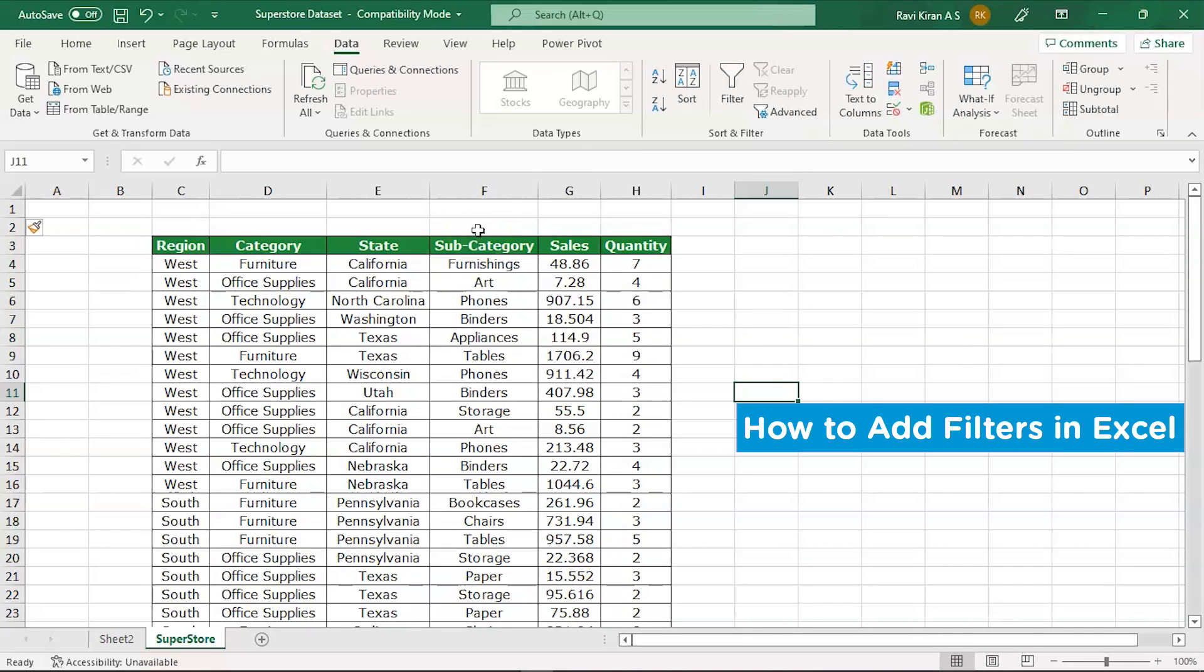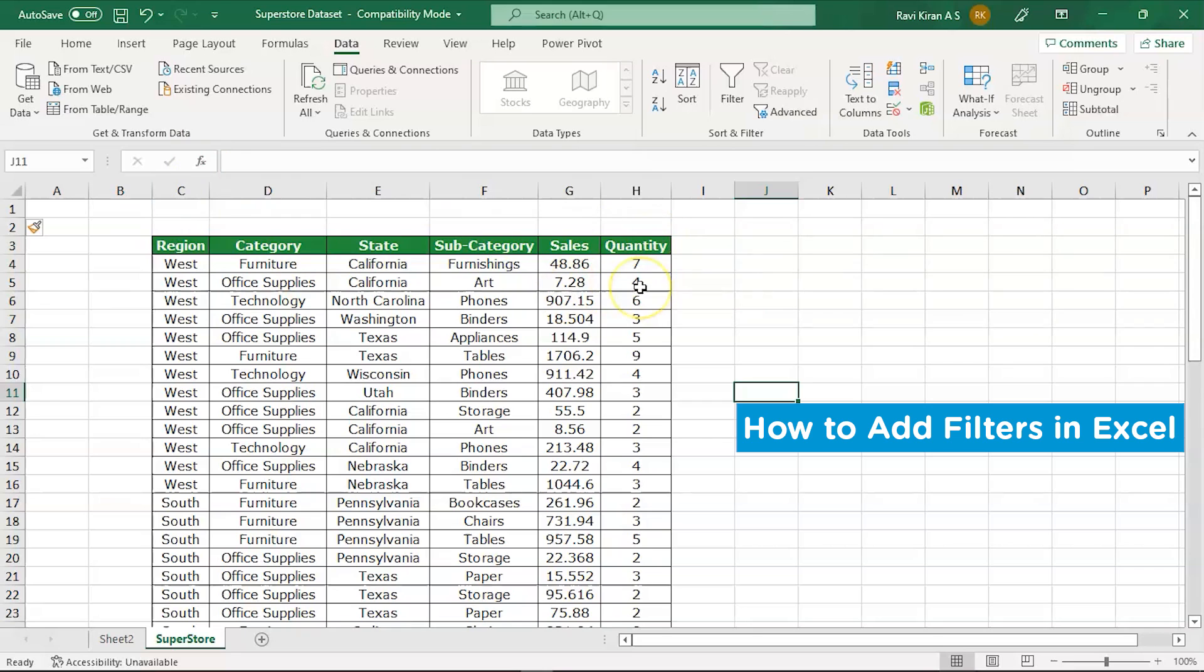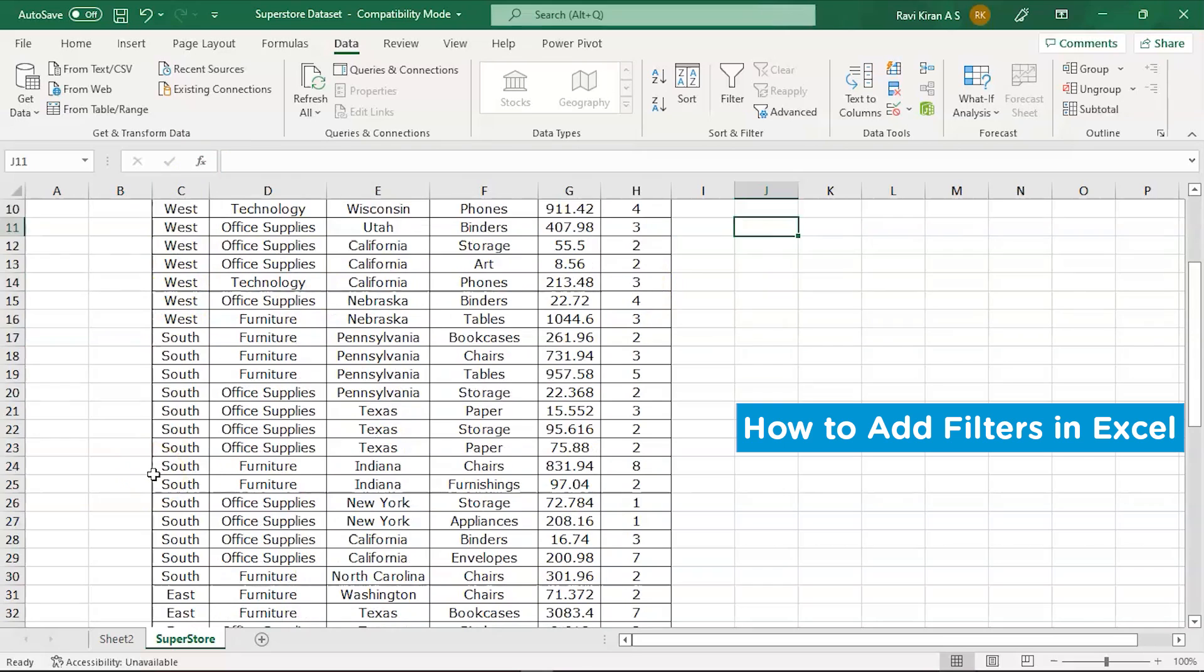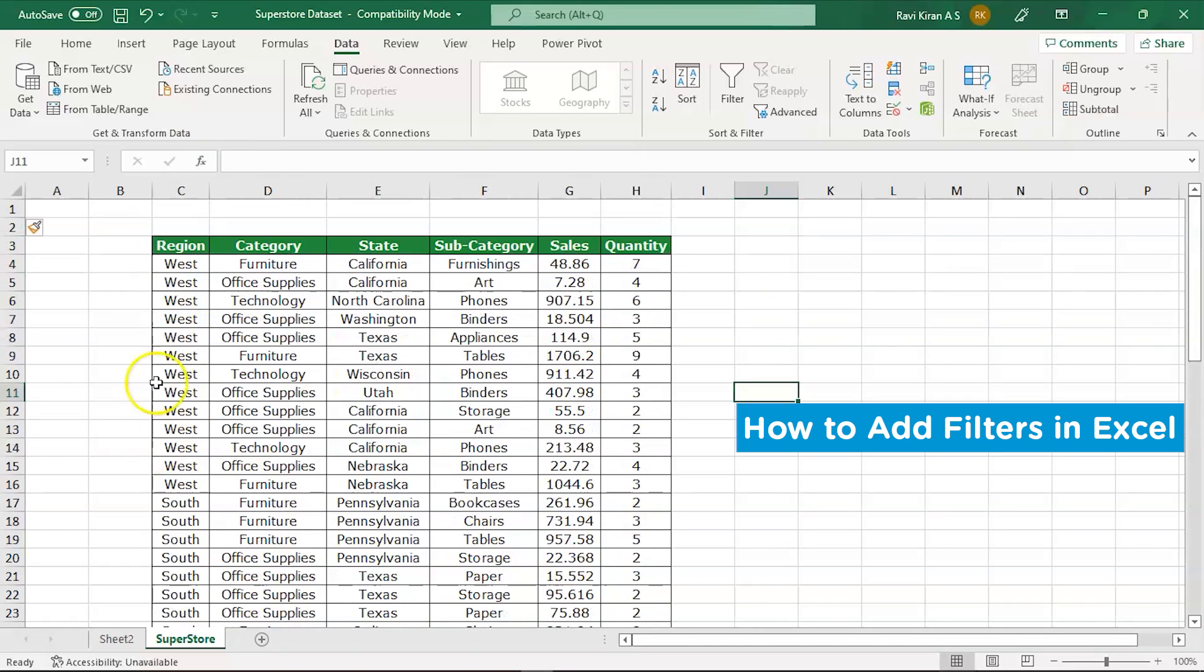Here you have various columns: region, category, state, subcategory, sales, quantity, and much more. Now let us imagine that we want to add filters on the region part. So we have South, West, East, etc. Let us imagine that you want to extract the data of only West region and you wanted a filter. Doing it manually could take a lot of time, so using filters will be helpful.